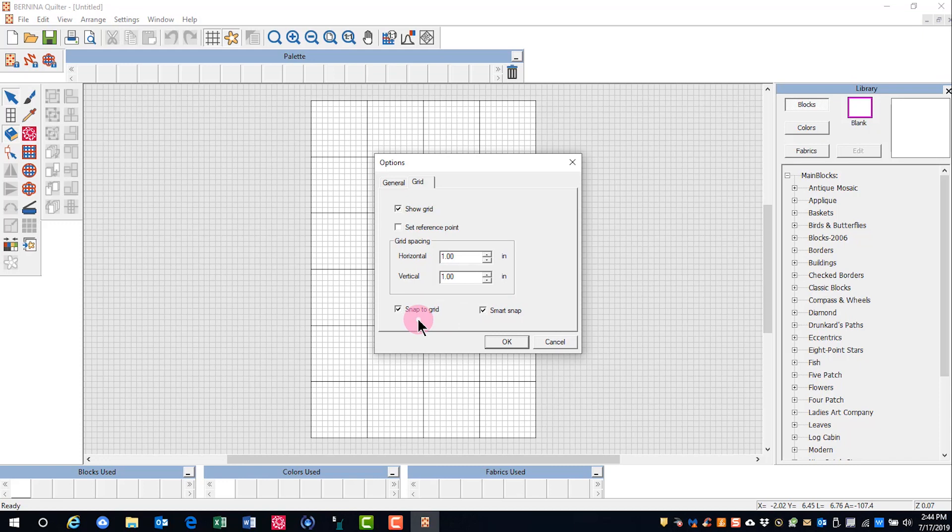Snap to Grid will snap objects only to a grid when you are close to a grid line.